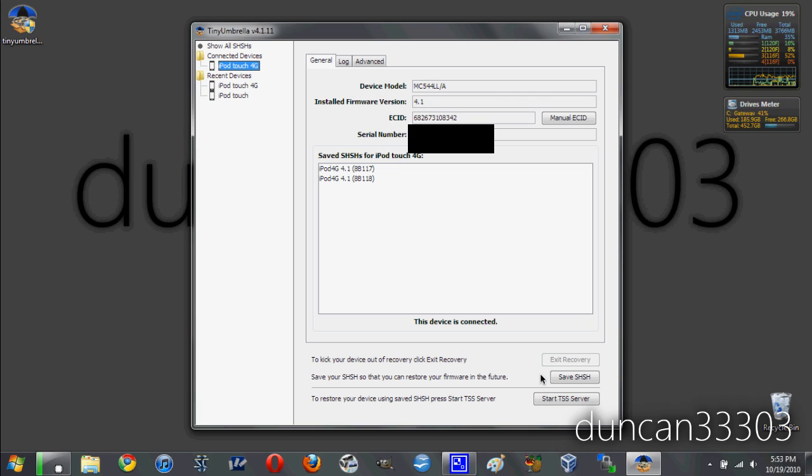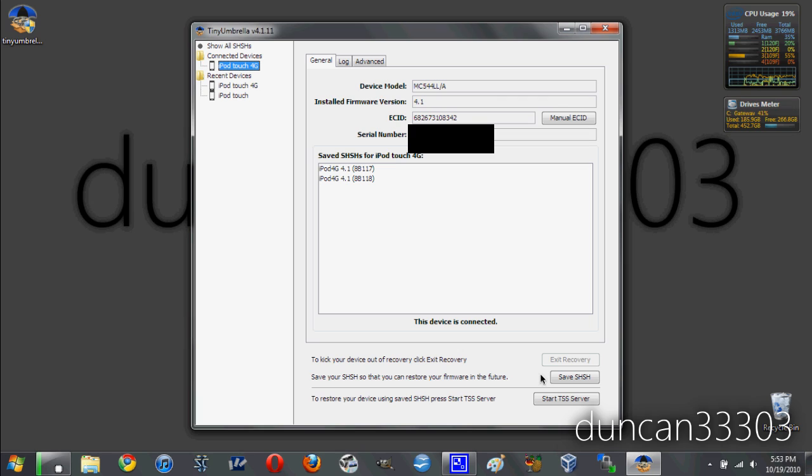Now the thing is, though, you won't always be able to get every SHSH blob that you might want. For example, if you're on an older firmware, the only way to get your SHSH blob is if it's saved through Cydia. If you never jailbroke on that particular firmware, you're not going to be able to get it.